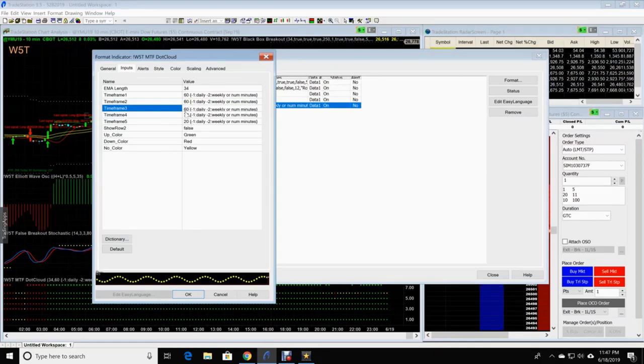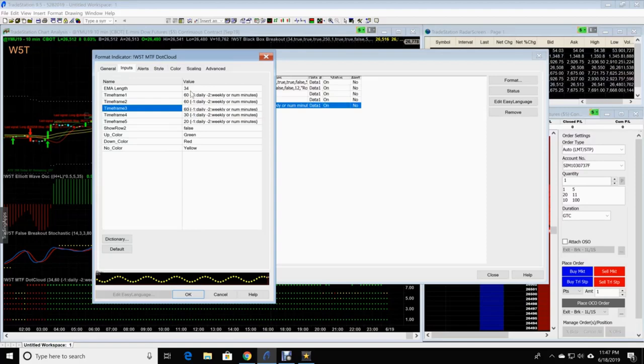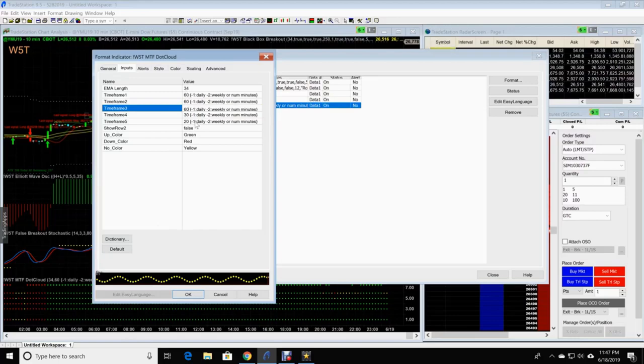So as you see it on the paper, you go backwards. You go from the bottom up when you're inputting them. When you're actually looking at it, it is telling you top down is actually reversed. So this time frame 5 is actually up here and goes down the other way.